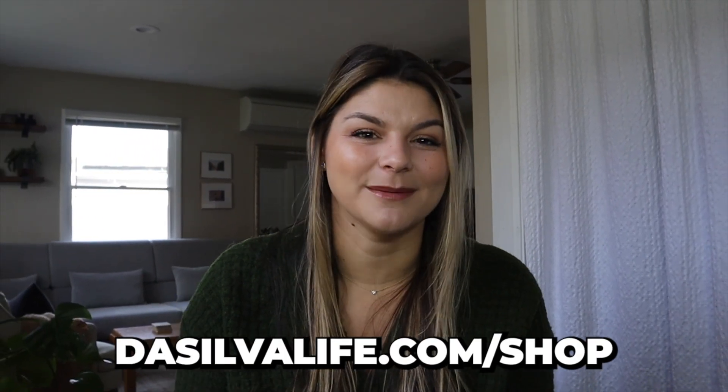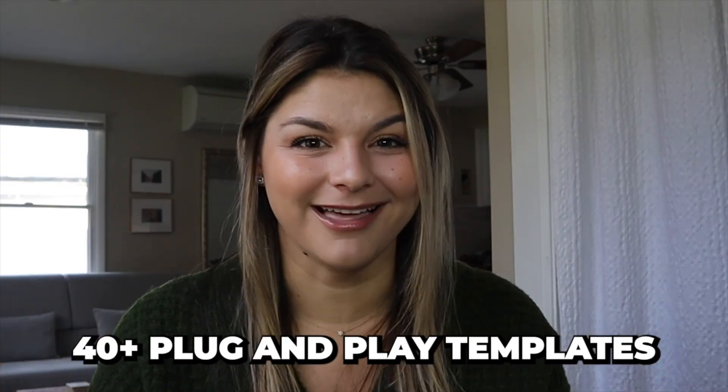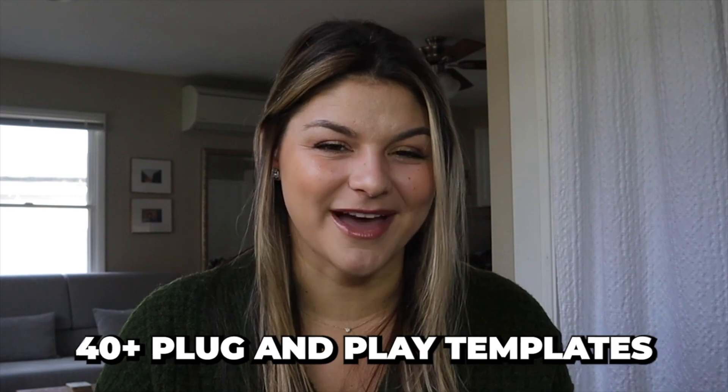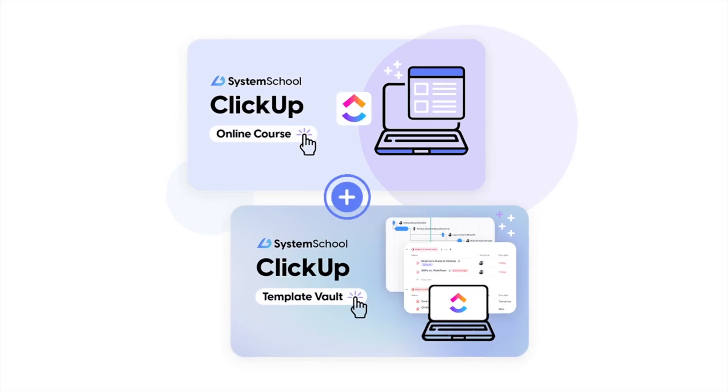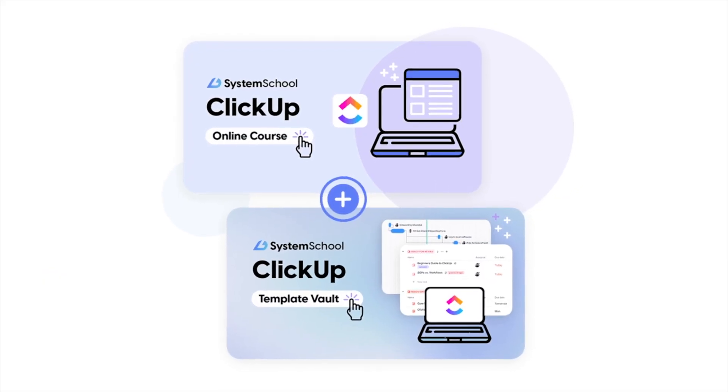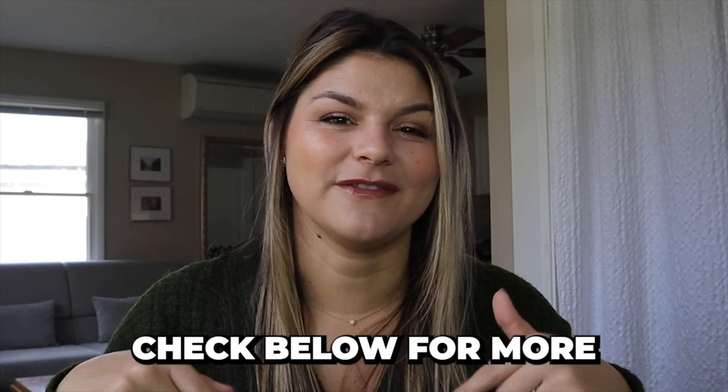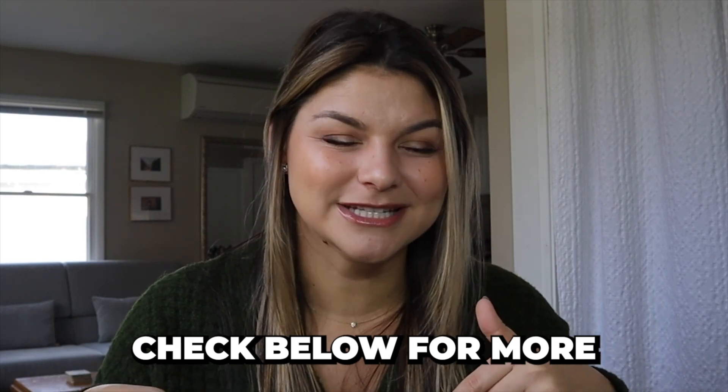And all of these templates are currently available in our template shop at desilvalife.com/shop. But if you want all of these templates including 40+ of them, feel free to check out our ClickUp Template Vault. I will link in the description below if you want to check it out.